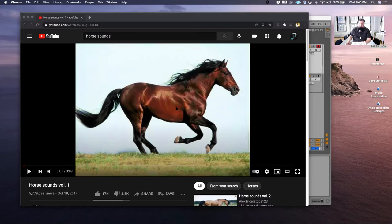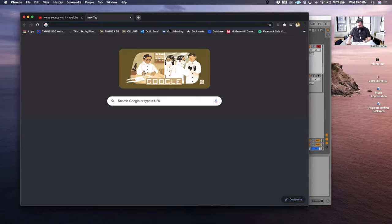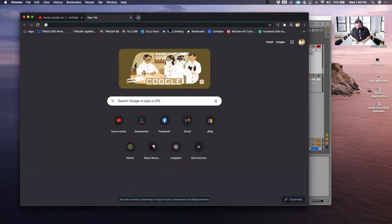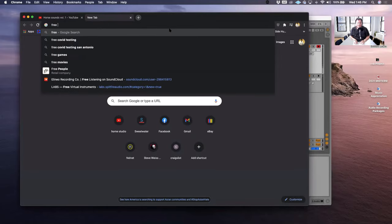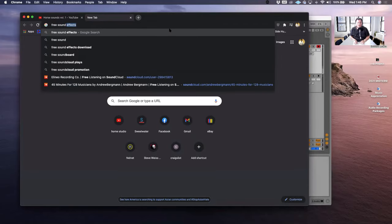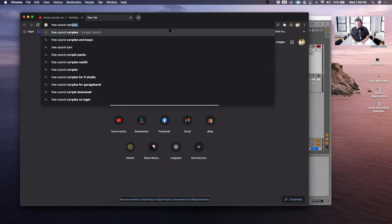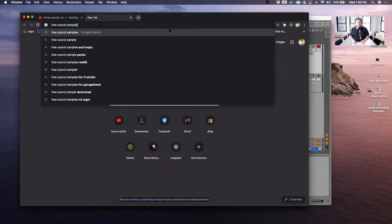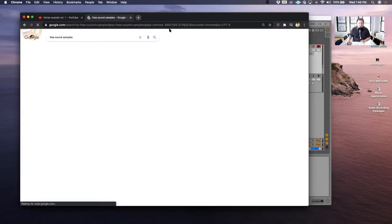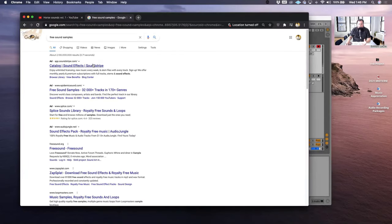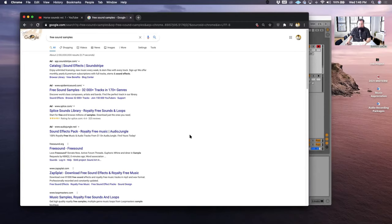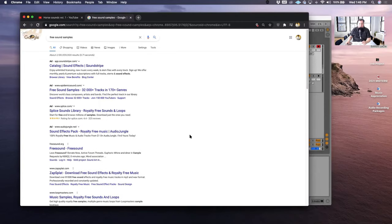If you Google online, like sound samples, if I just use Google, I can look up free sound samples. And you can find various websites where you can download sound effects that are in the public domain and that you're able to use without consequence.